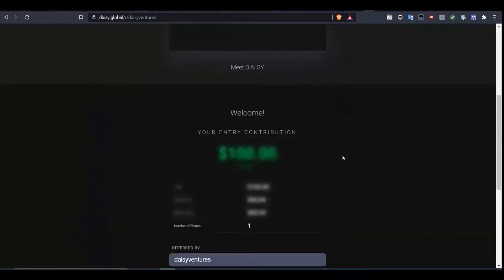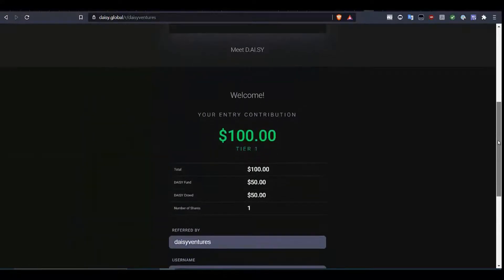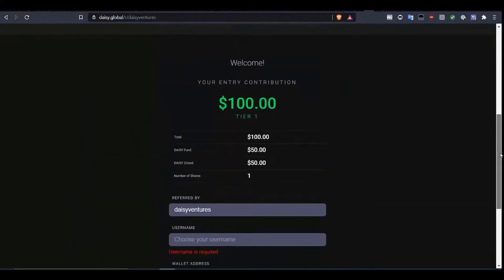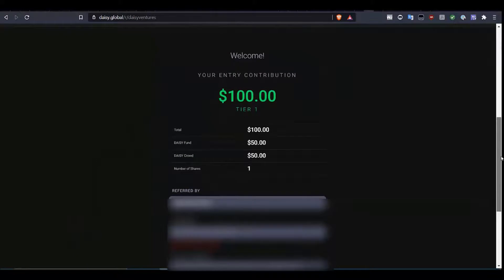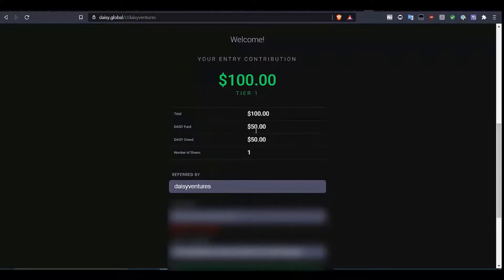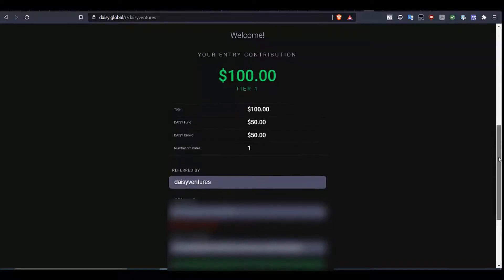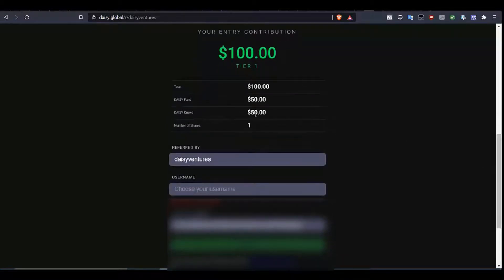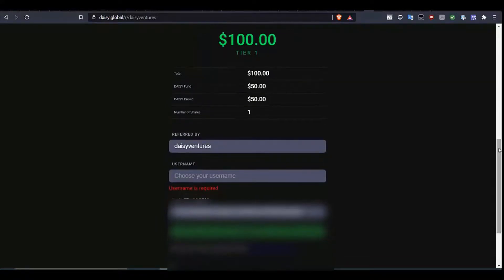The system is now connected to the smart contract and it's showing that the first crowdfunding contribution is $100 — it's called a tier. You can see here $50 of it is going to go to the DAISY fund, that's the trading pool, and $50 goes to DAISY crowd, which rewards the referring contributors for creating this crowdfunding contribution.